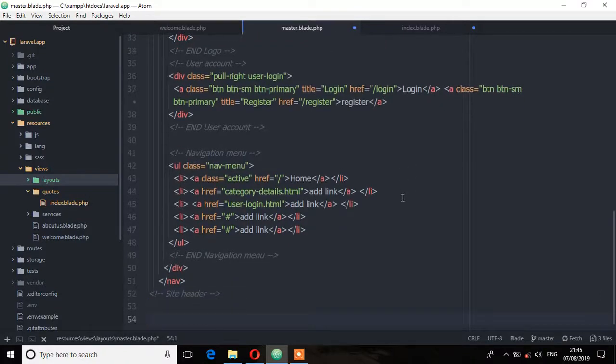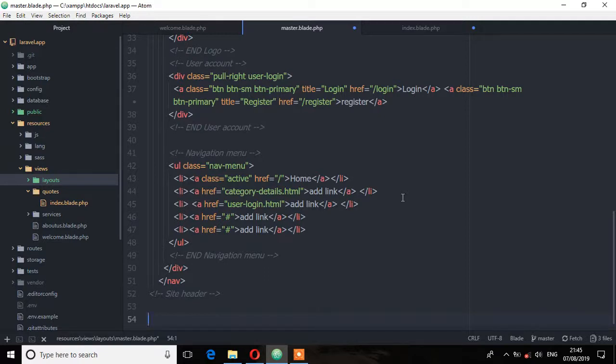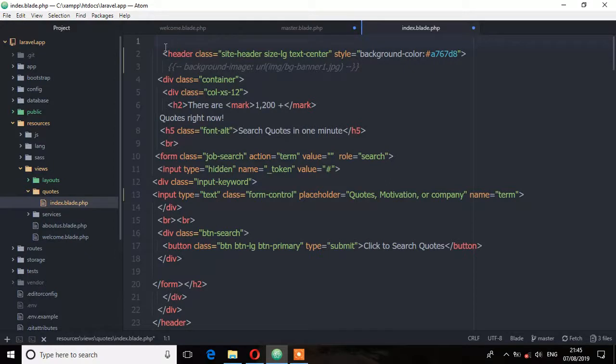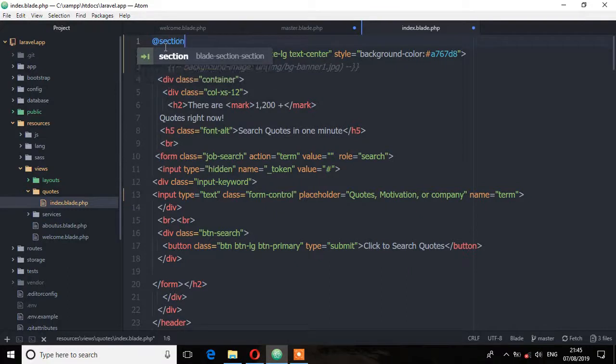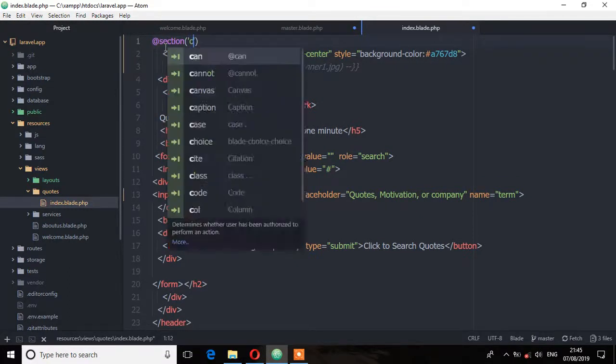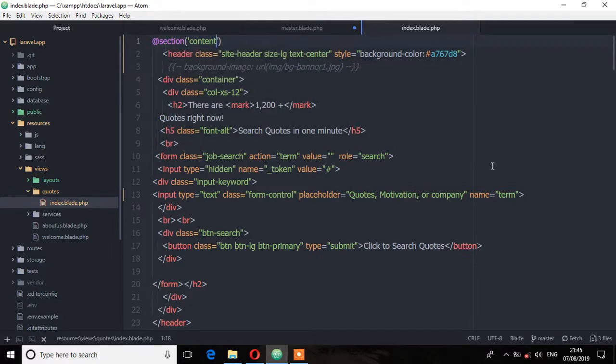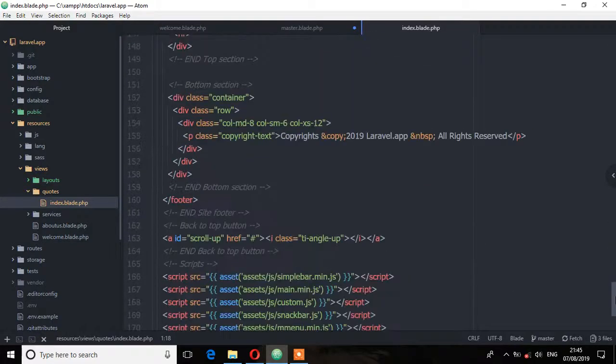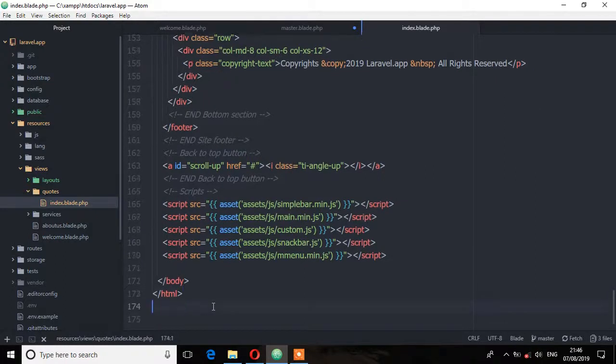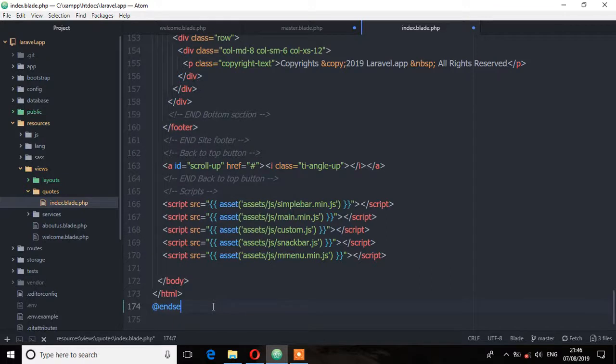Now here we need to yield the content by using the yield directive. And if you remember what we said about the yield directive, it's used to display the content of a given section. So which means if you yield this content, we'll start a new section on this part. So I'm going to use section to start a new section and I'm going to call this section content. Then I'm going to end that section because every time you start a section, you must use the end section directive.